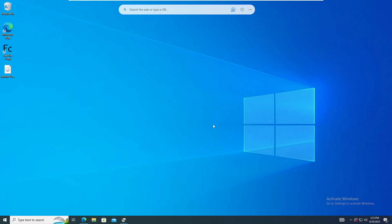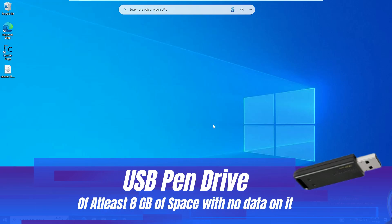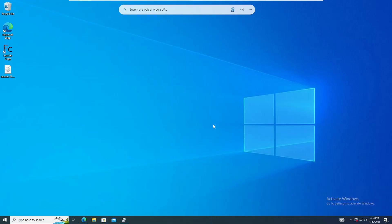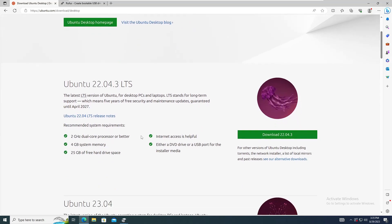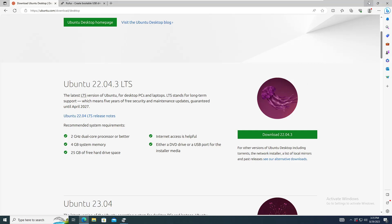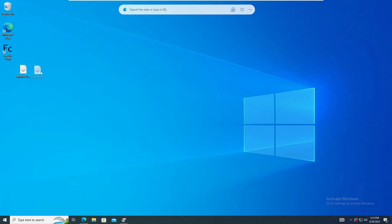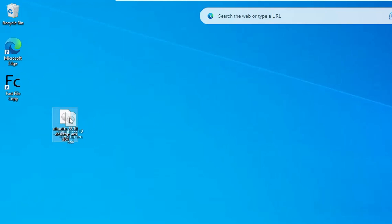The process will be very simple. All you need is a USB pen drive that should be at least 8 gigabytes of free space. First, come to the Ubuntu website and download the ISO image of Ubuntu. If you want to download Kali Linux, I will also leave the link for that. I have already downloaded it and this is my ISO image saved on my desktop.